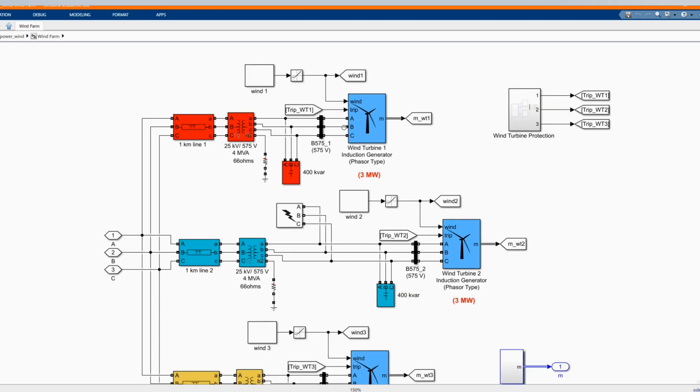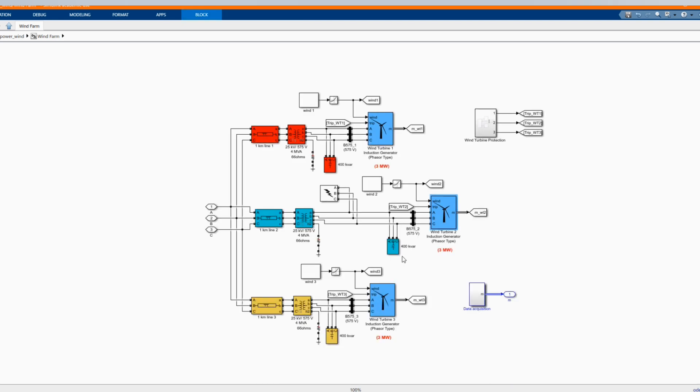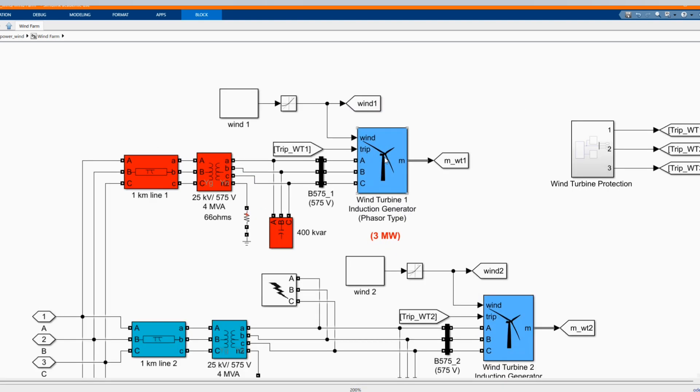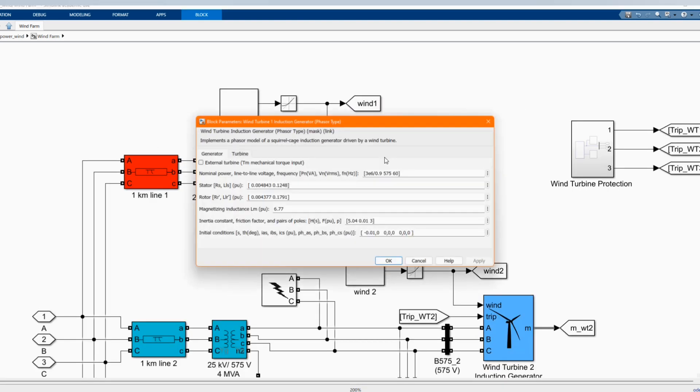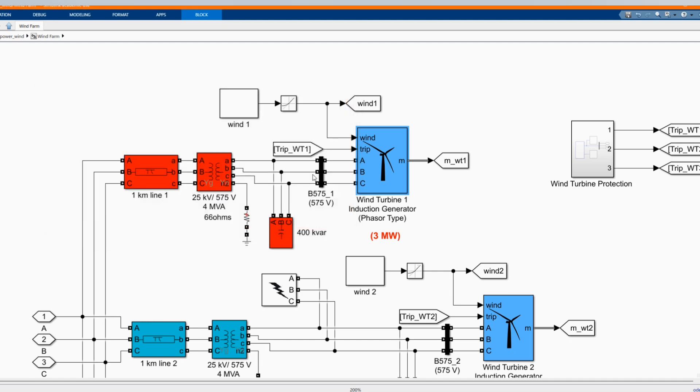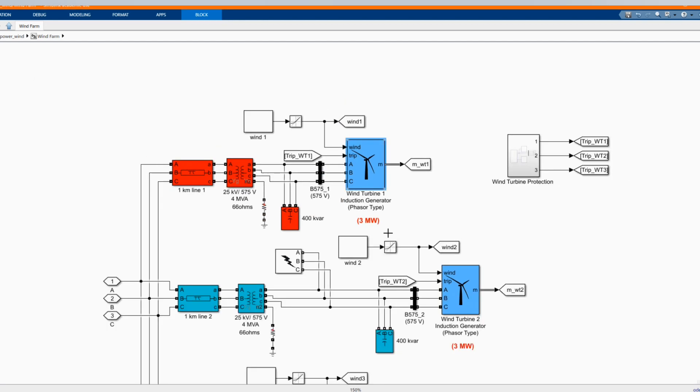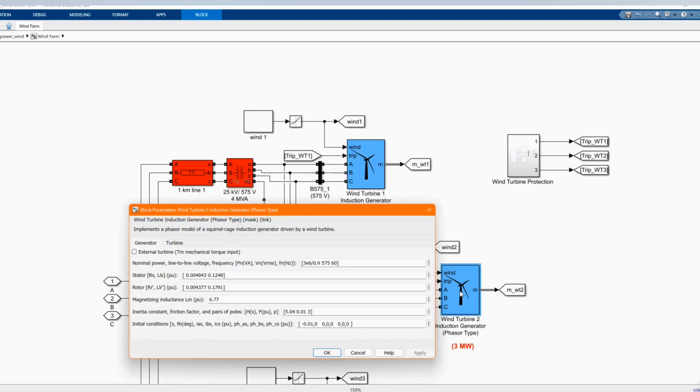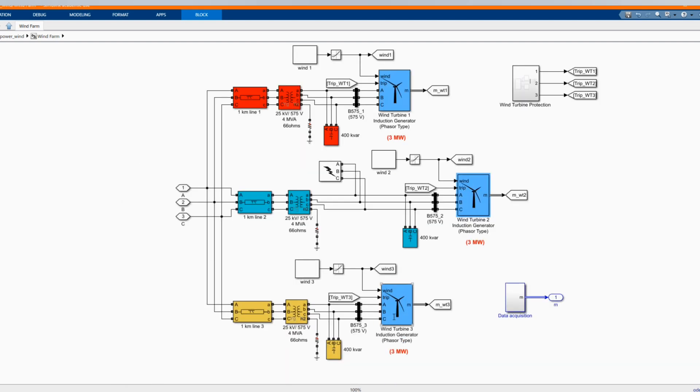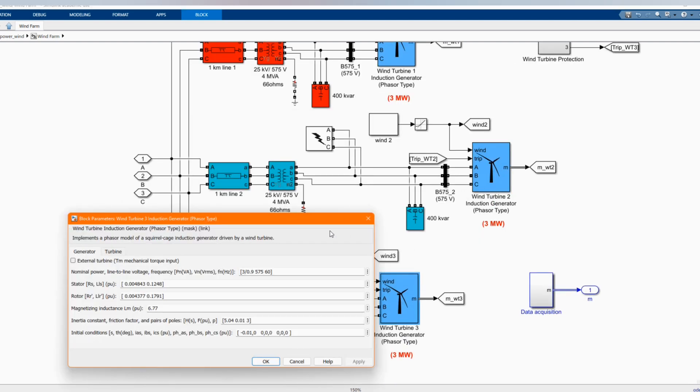Now let's go to our wind farm. We have 3 times 3 megawatt, same rating. Now let's open it, as we can see, it's 3 megawatts with stator, rotor and the other parameters.